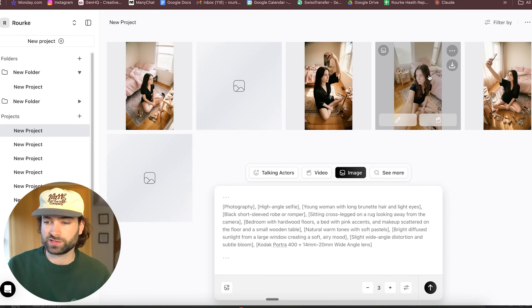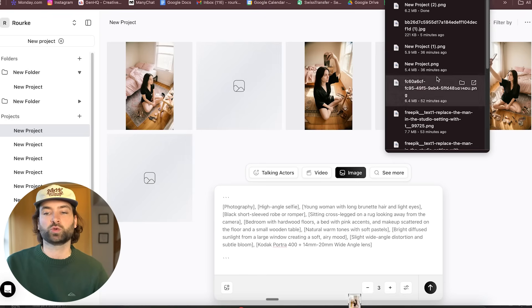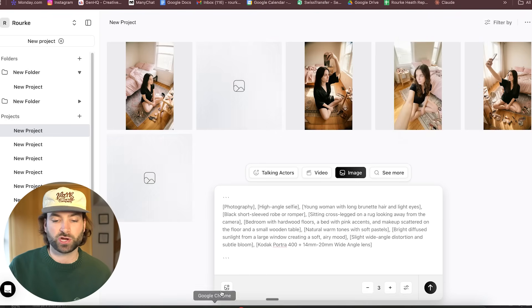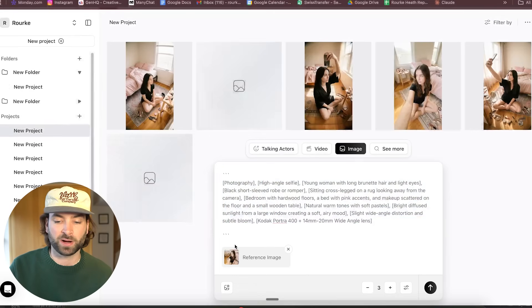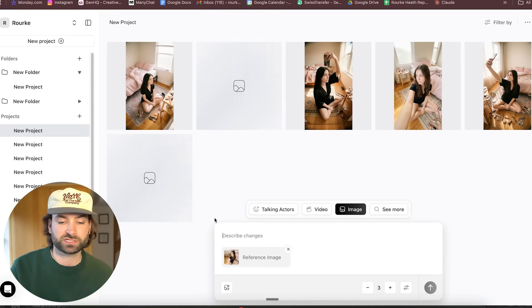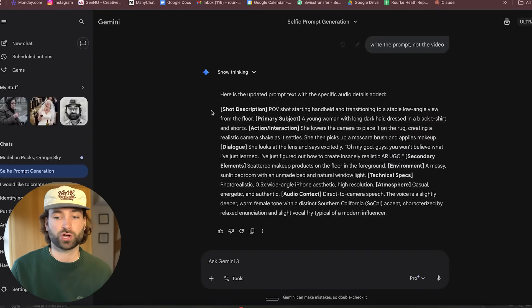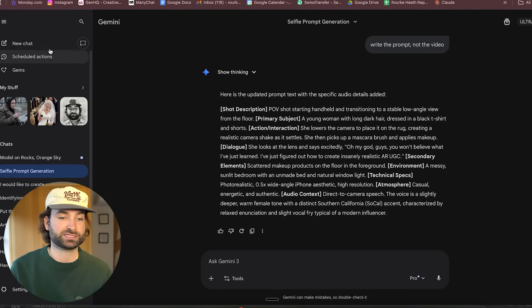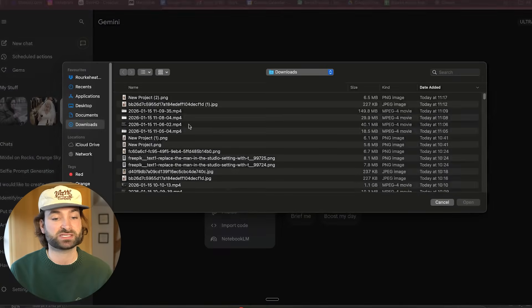I actually think this one is probably the best so far, so I'm going to download this one. This is what we are going to call our hero image. I'm going to upload this image back into our prompt bar here, and now we can just use basic natural language to basically change this to be whatever we like. You could also start a new chat in Google Gemini or ChatGPT — it's kind of up to you.